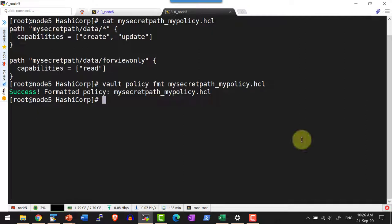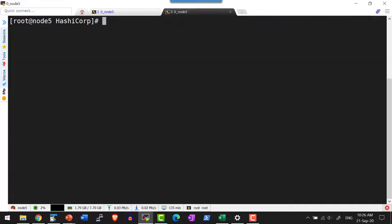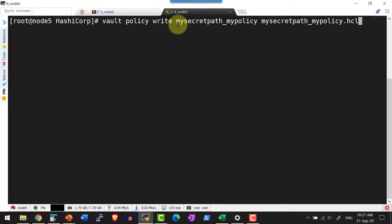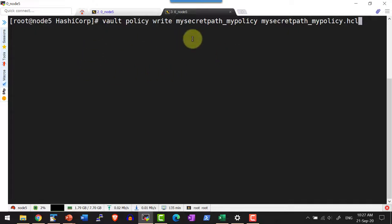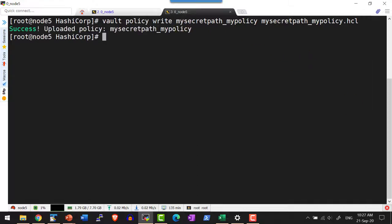Now I am going to create a policy using this particular policy file. Don't worry about the content or the commands — I will be uploading all the corresponding content and files as part of each lecture. Let me write the policy with the name mySecretPath_myPolicy. It will read this particular HCL file from the current directory. If it is in a different directory, I can provide an absolute or relative path as well. The policy will get written.